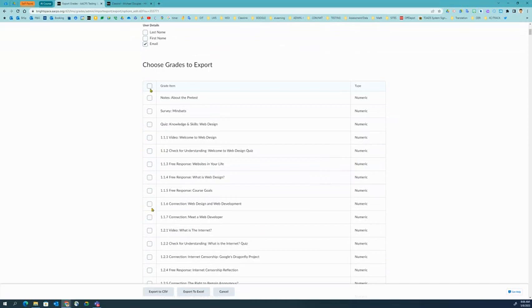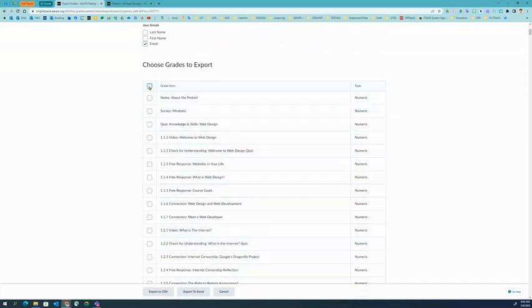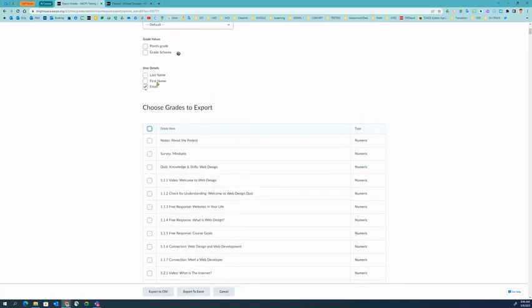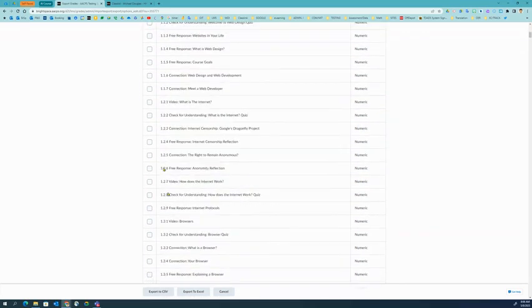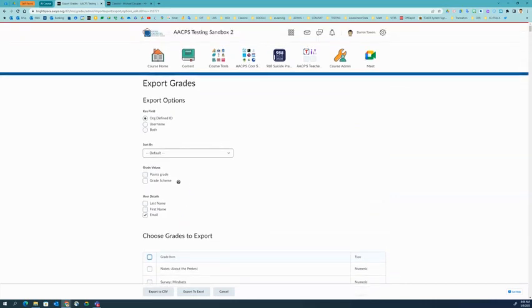If there are any grades that you have checked off, you can simply select all and then unselect. We're not exporting grades at this time. We really are just interested in the email. Once you're finished with that, go ahead and down here at the bottom, click Export to Excel.